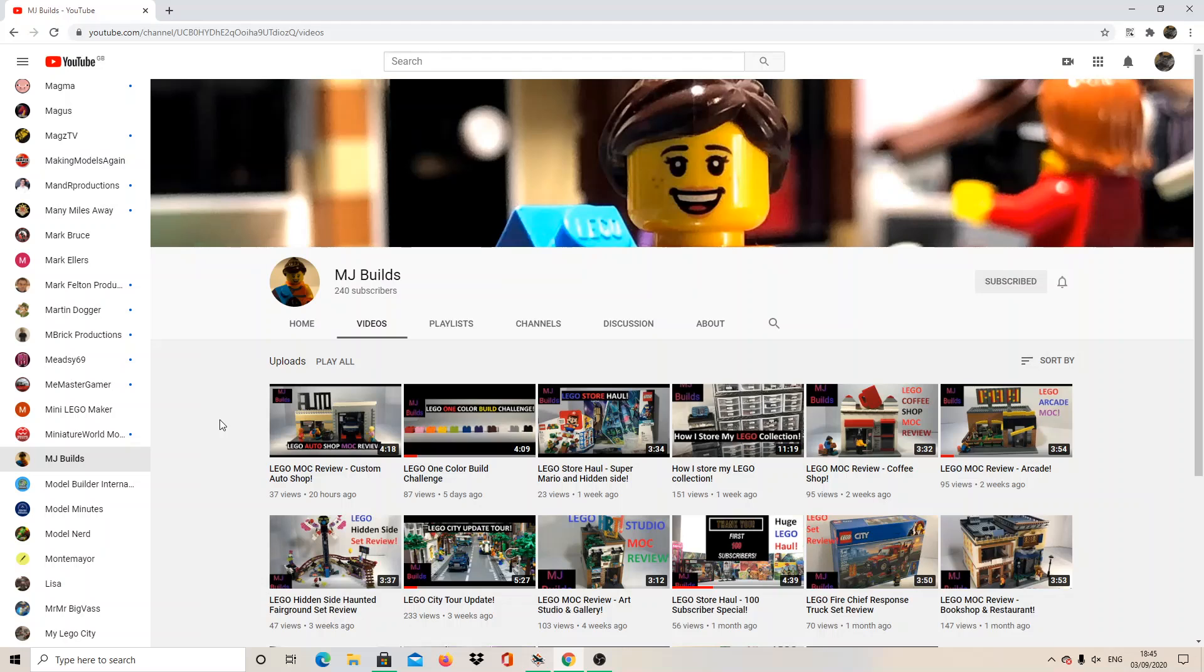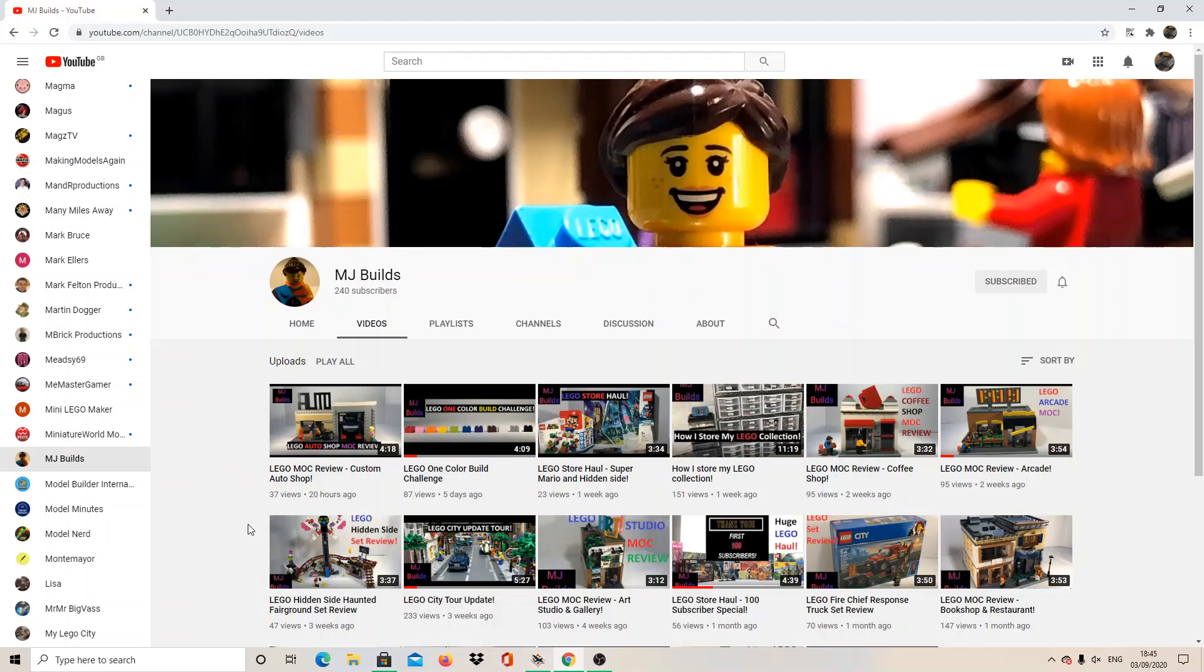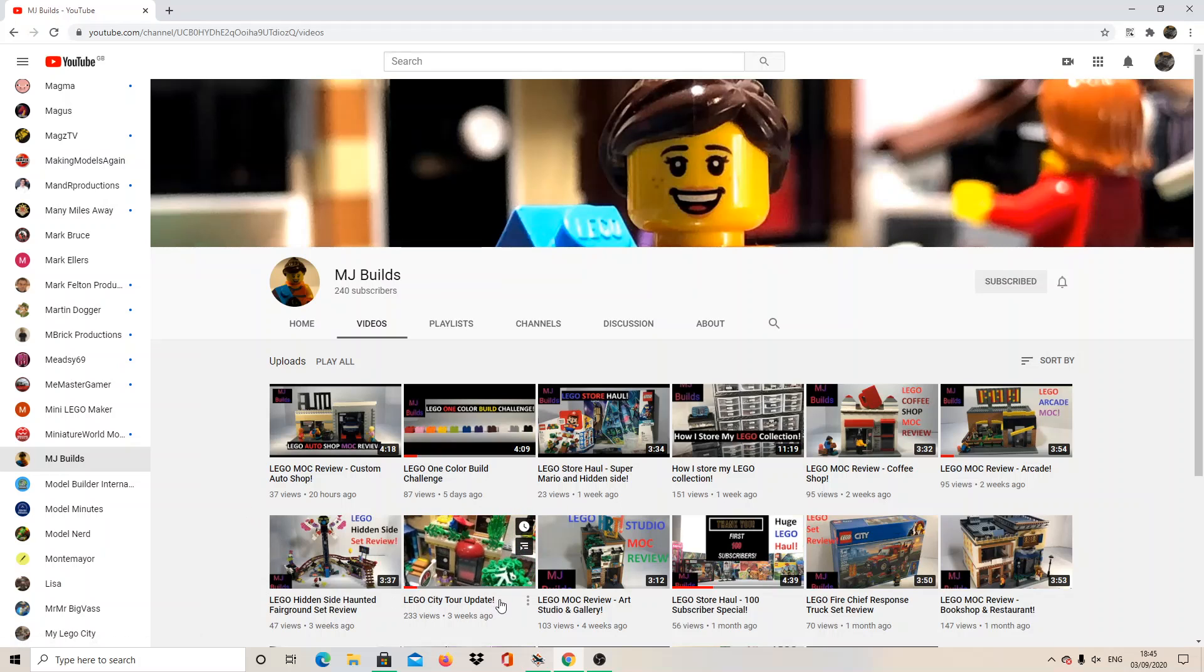Basically please, subscribe to her, like her videos, comment on them, and just generally, help her get to her goals. It's the best thing, I don't know her goals, but if we can help her get to her goals, then that would be amazing, so that's it.